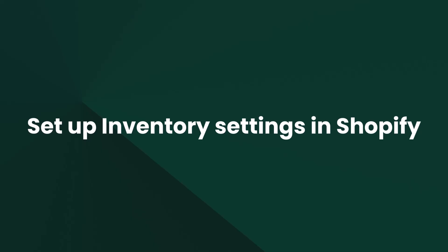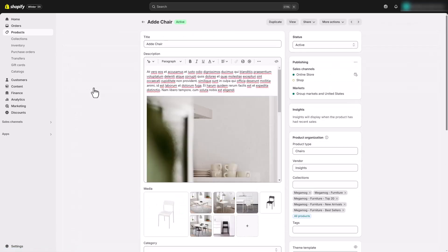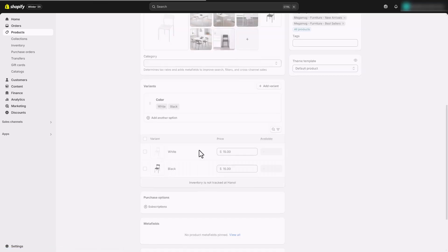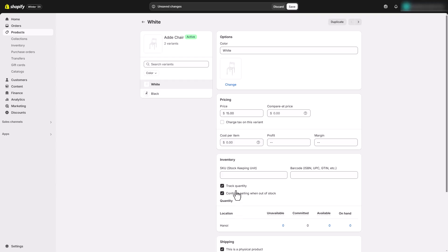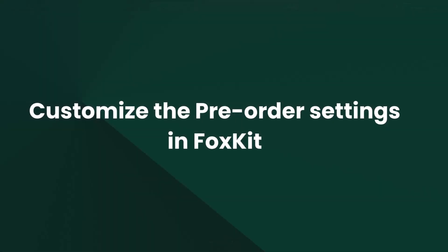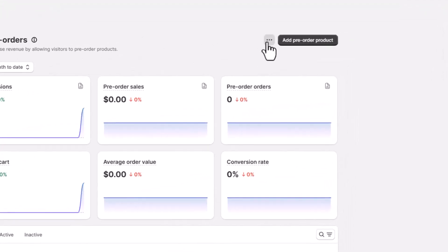First things first — for the pre-order feature to work, you'll need to tweak a few settings in Shopify. Head to the Products section in your Shopify admin, then select the product you want to offer as a pre-order. Here, enable both options: Track Quantity and Continue Selling When Out of Stock. These allow customers to place orders even when your stock runs out. Now open FoxKit to fully customize how pre-orders work on your site.